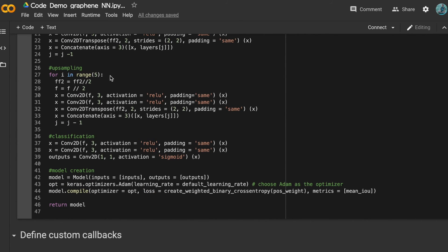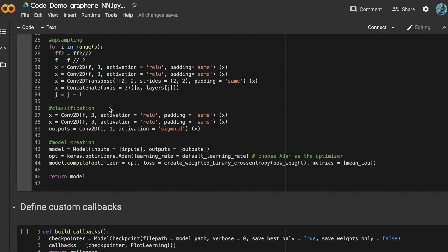In the upsampling part there are five boxes. For the filter numbers, f2 is divided by 2 and f is divided by 2 as well. We pass the input through two convolutional layers and an upsampling layer, then concatenate the feature maps of the current box with those from the corresponding previous box. In the last box, we pass the input through two convolutional layers, and the final layer is a 1×1 convolutional layer with a sigmoid activation function.